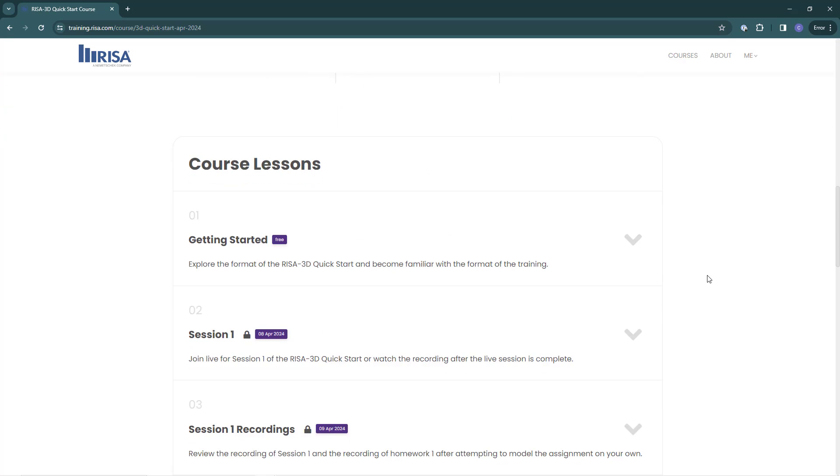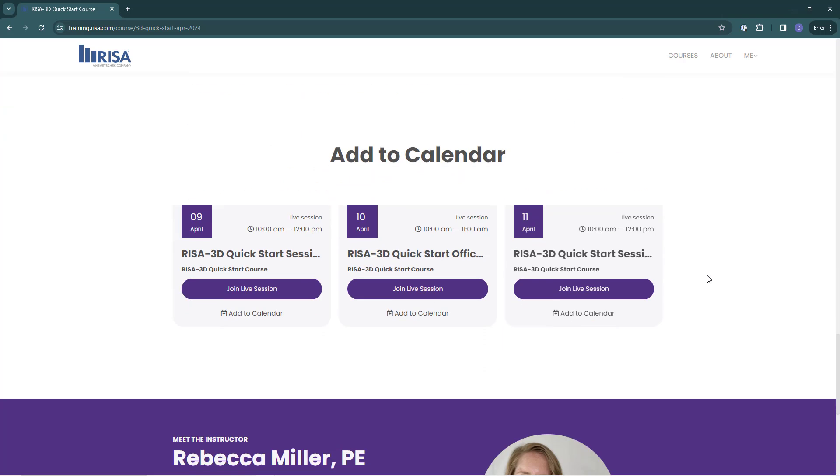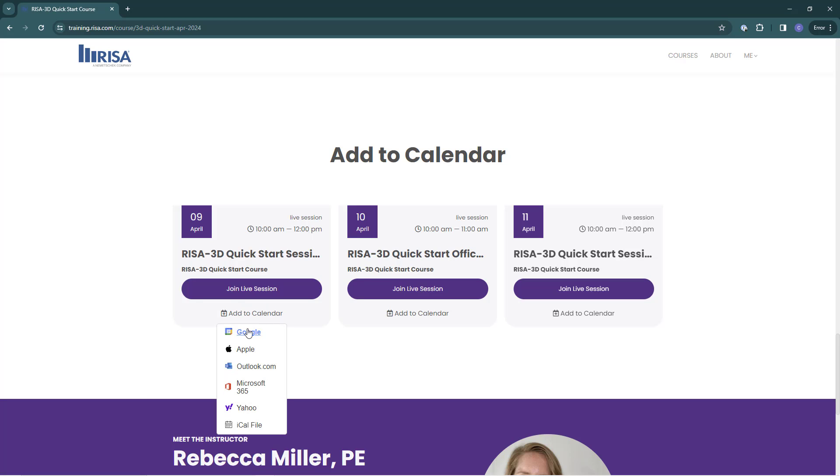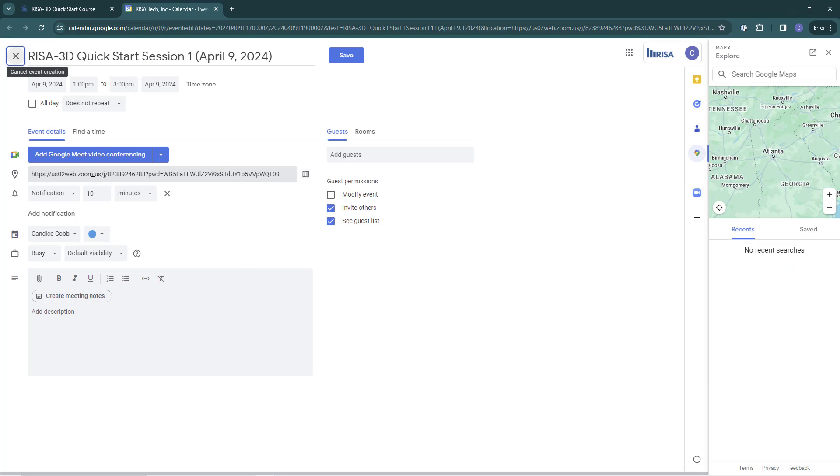Let's scroll all the way to the bottom. We can see this course schedule again, but this time we have the option to add each event to your calendar. Click the button here and choose your calendar. When it adds this to my calendar, you can see the meeting information including that Zoom link to attend.